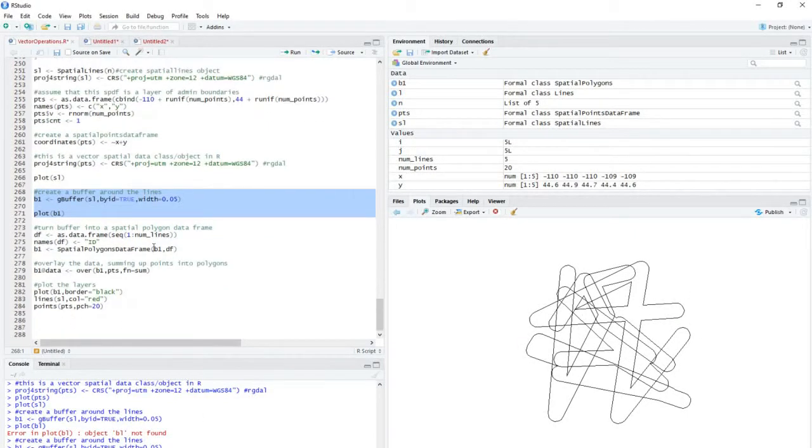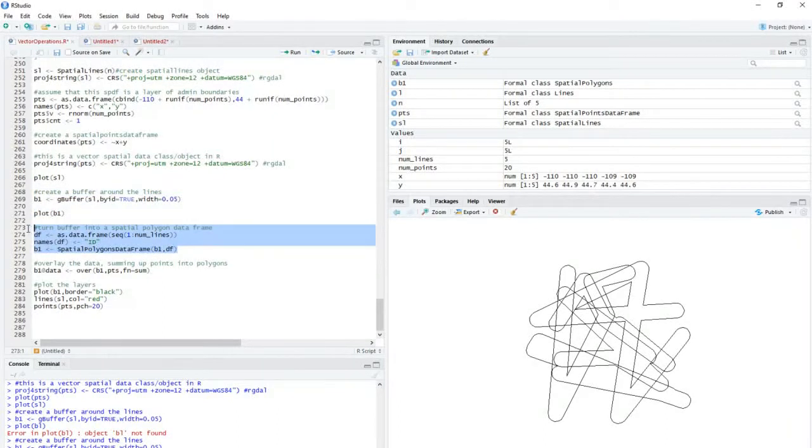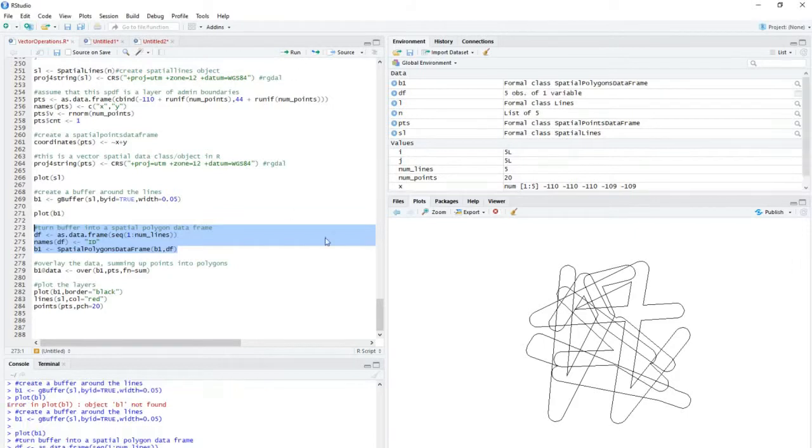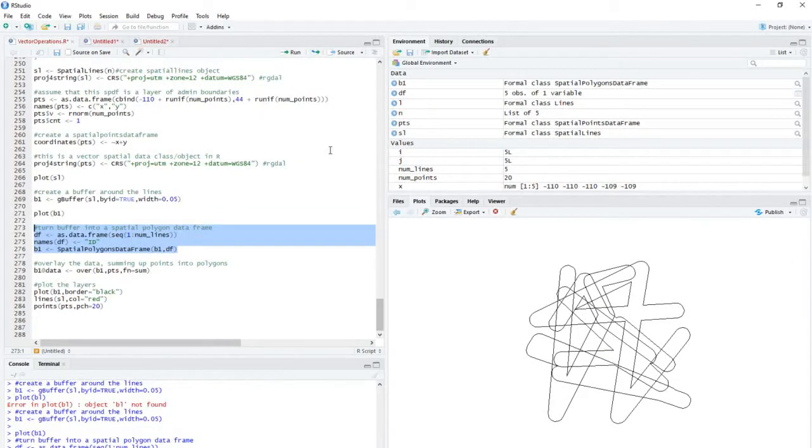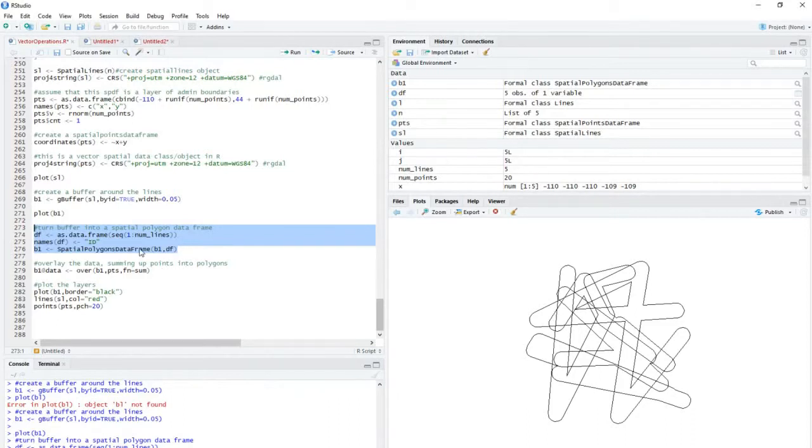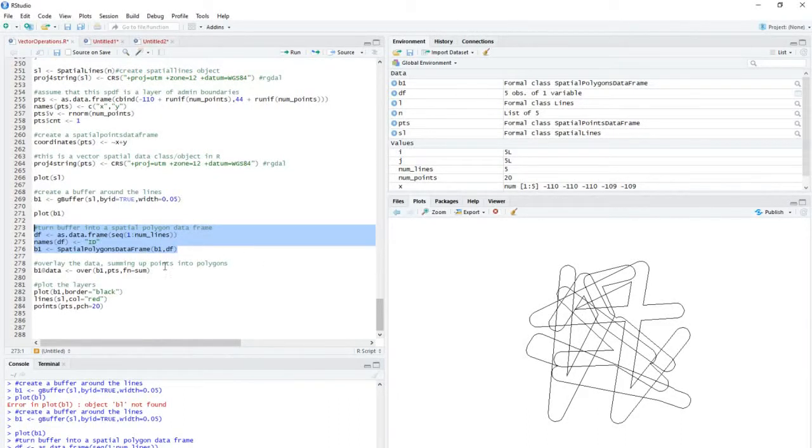And then what we want to do is, well, the first thing I do is actually turn this buffer into a spatial polygon data frame. You could include data in it if you wanted to, but here I just created something called an identifier, unique identifier, and I basically use that to create the spatial polygons data frame out of this thing.